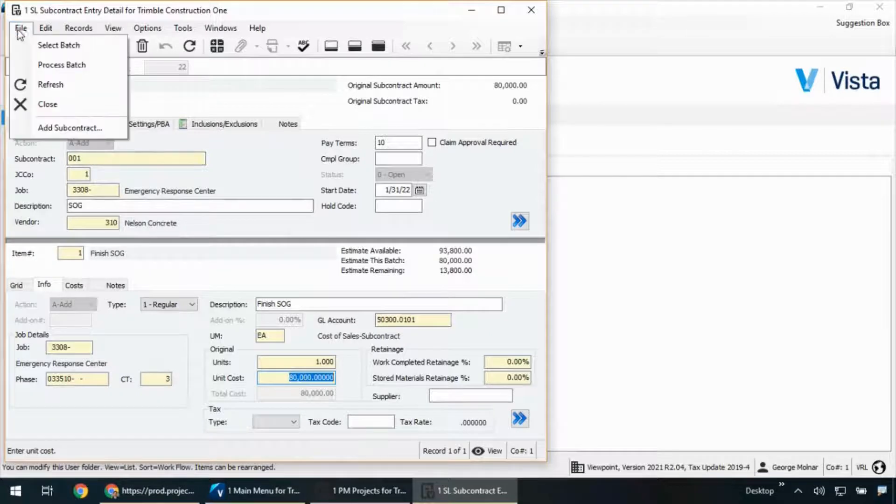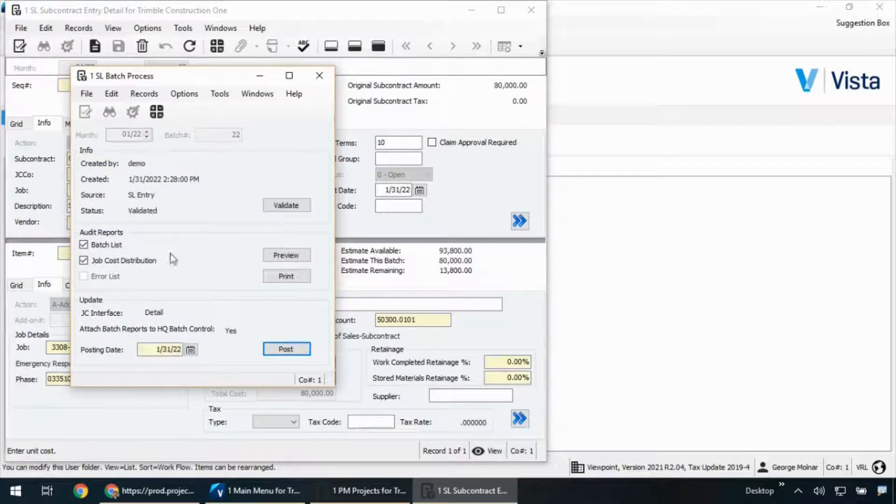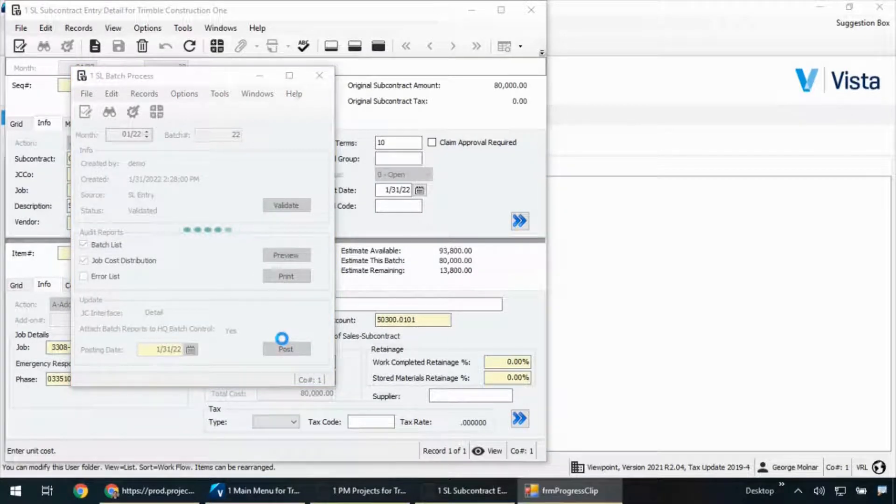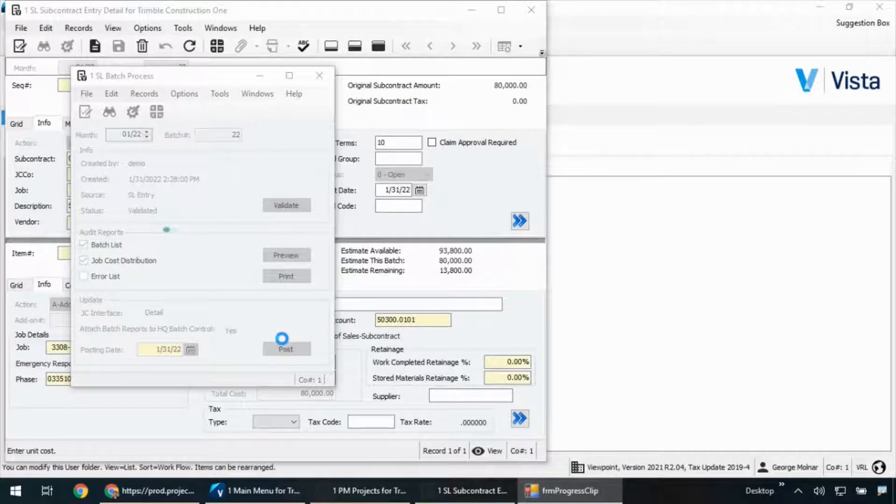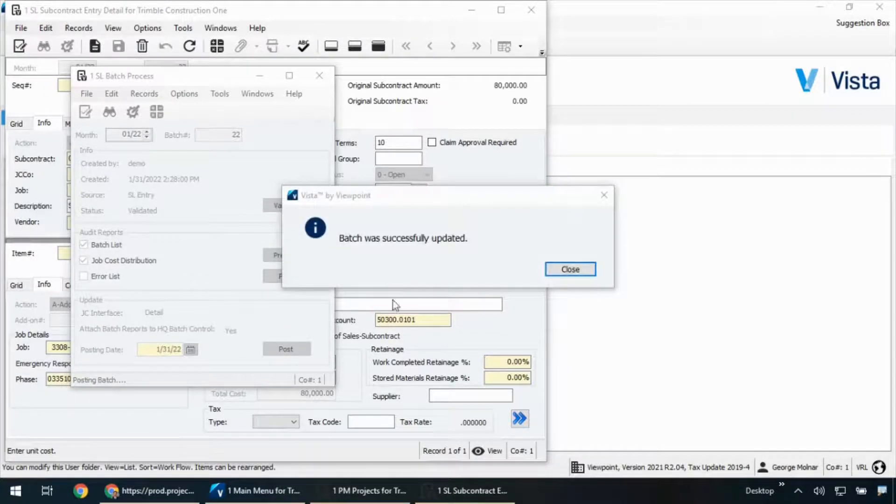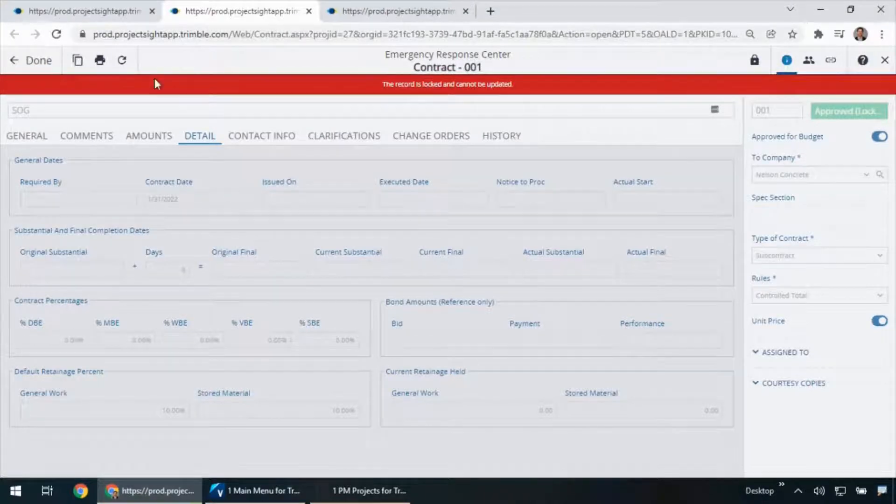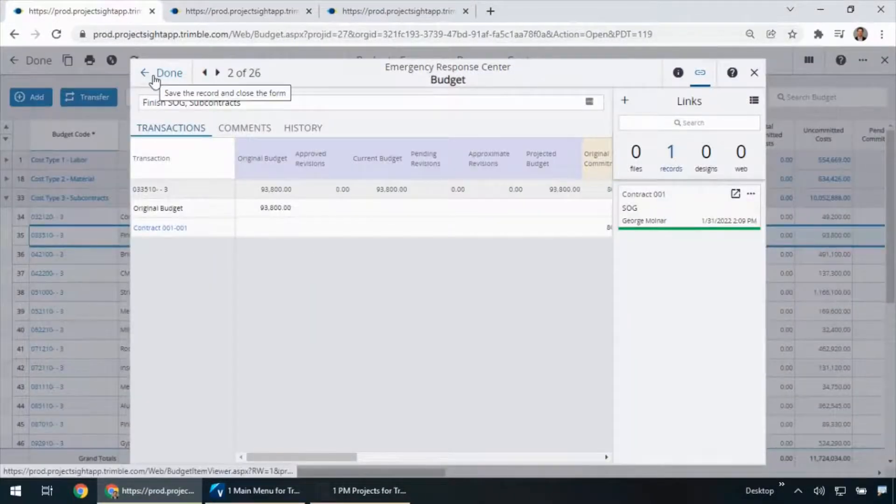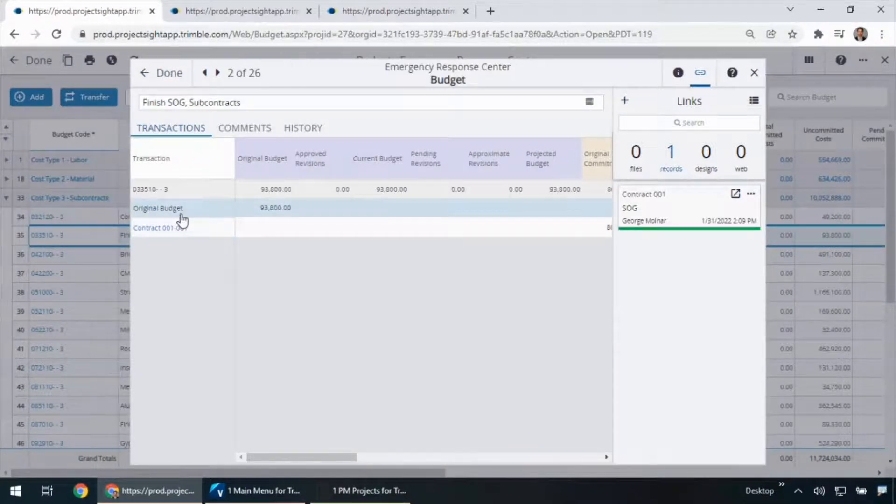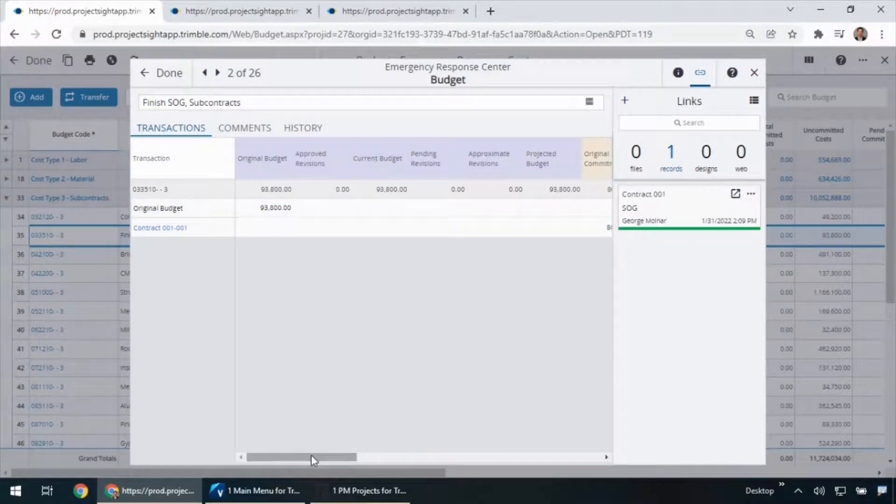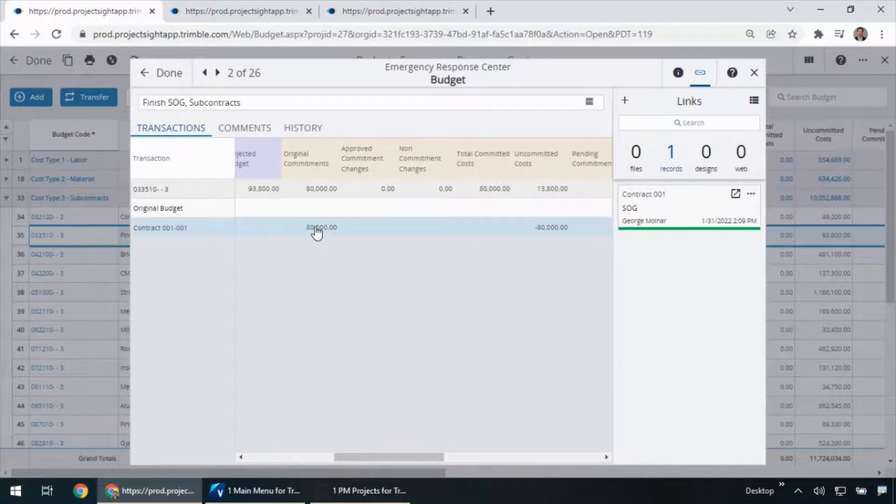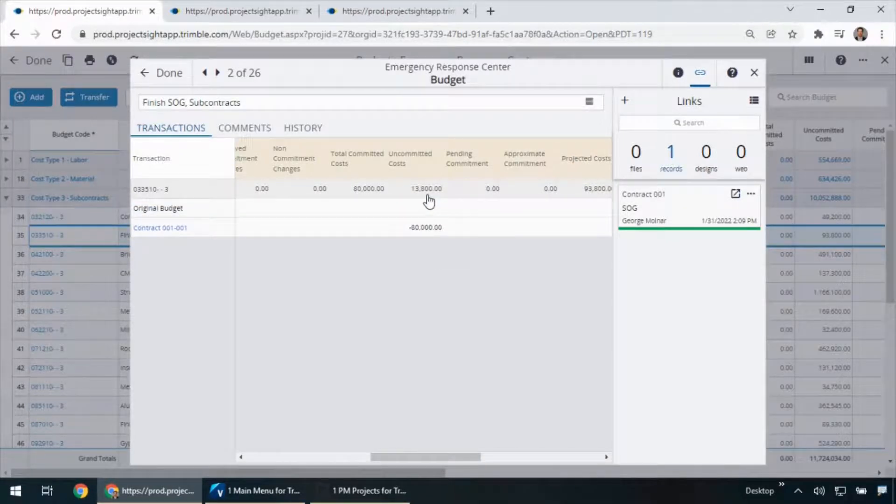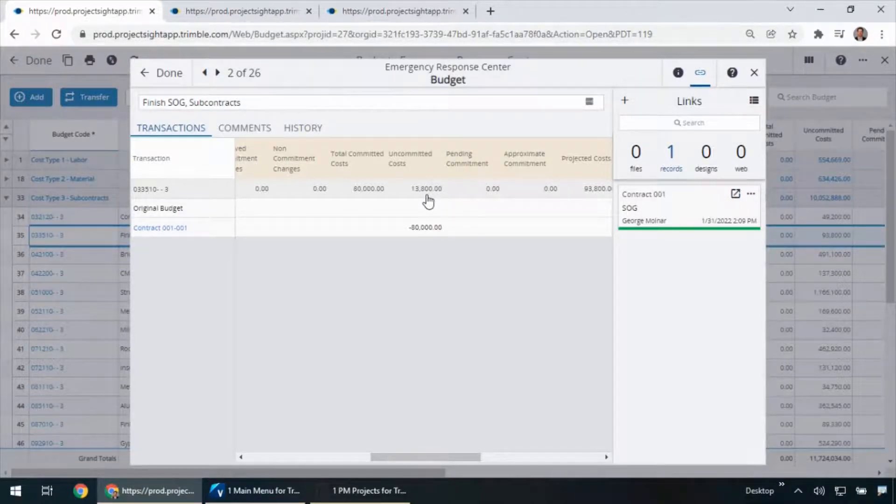If I'm happy with this subcontract, I can go ahead and process and post this, and you'll notice it's going to create my commitment right here in job cost. So, from this point, we're now managing the accounting or the invoices as we normally would. But back out in project site, as I go back to my budget screen and I refresh my screen here, we'll be able to see that history of all the activity we've done. $93,800 is my budget for this phase. As I scroll over in this part of the grid, we'll see the $80,000 that we've issued as a commitment. And as I scroll over, you'll see the remaining uncommitted cost is listed here in project site. So, both my budget in project site and what's in Vista are connected.